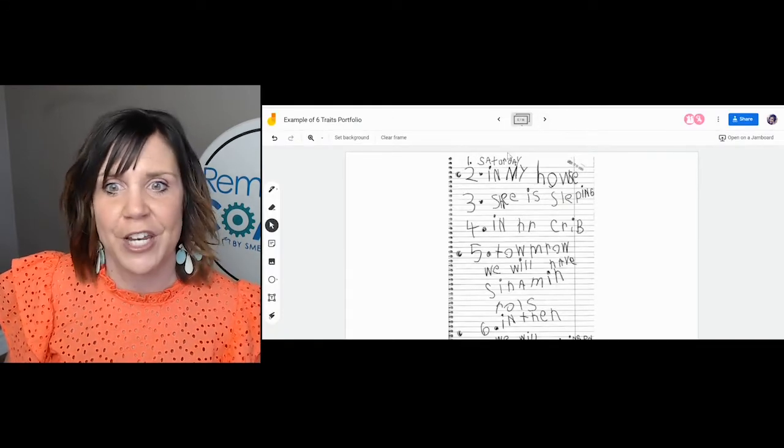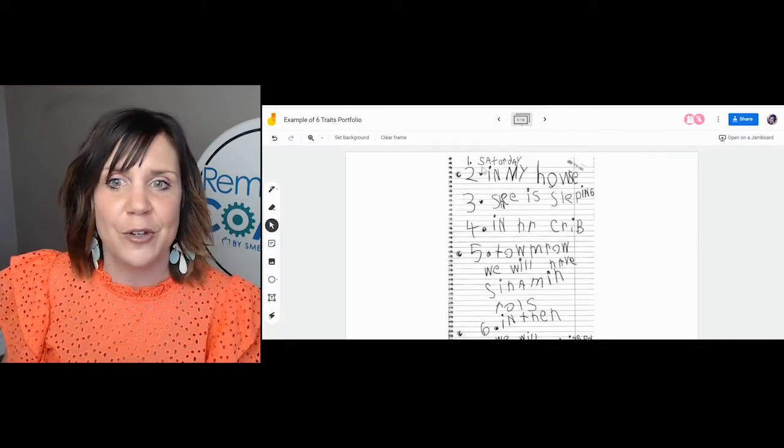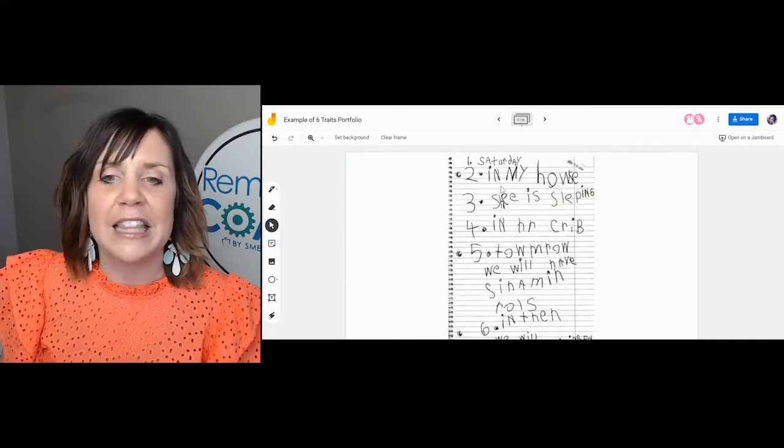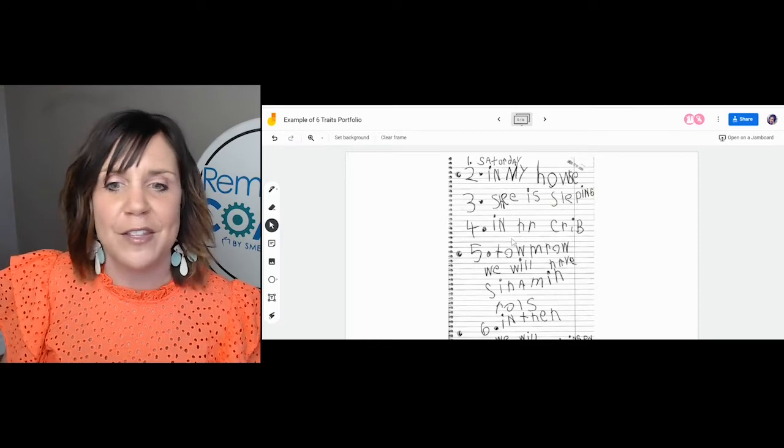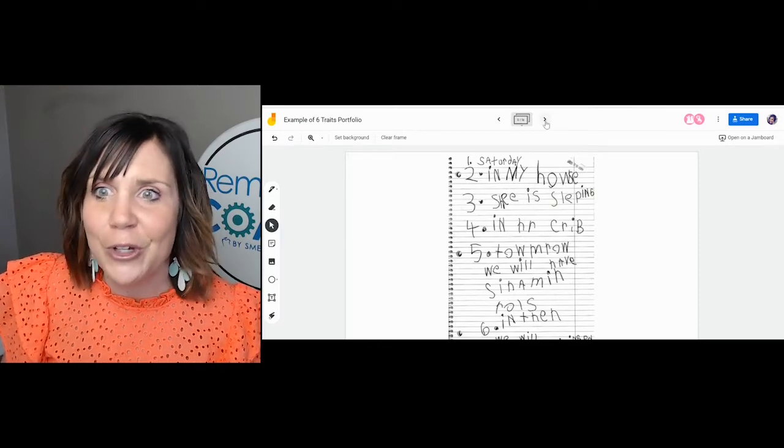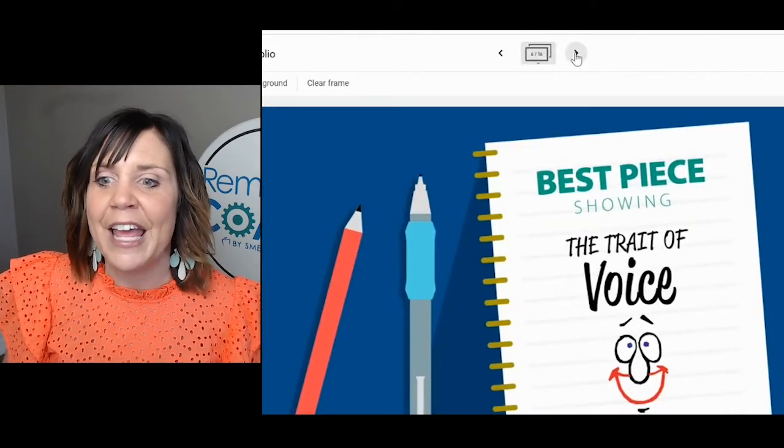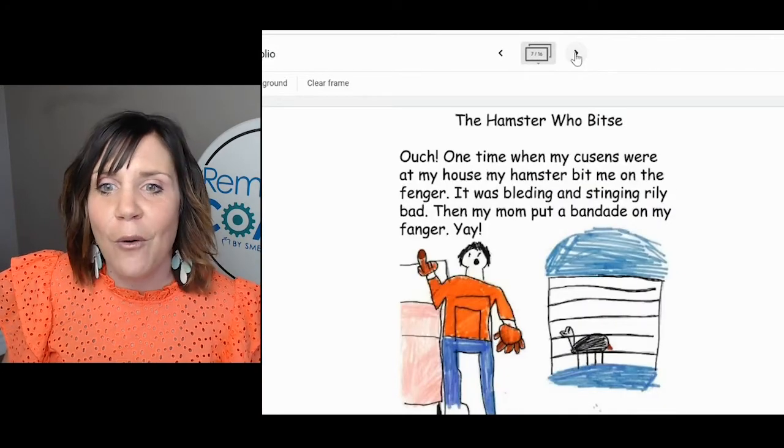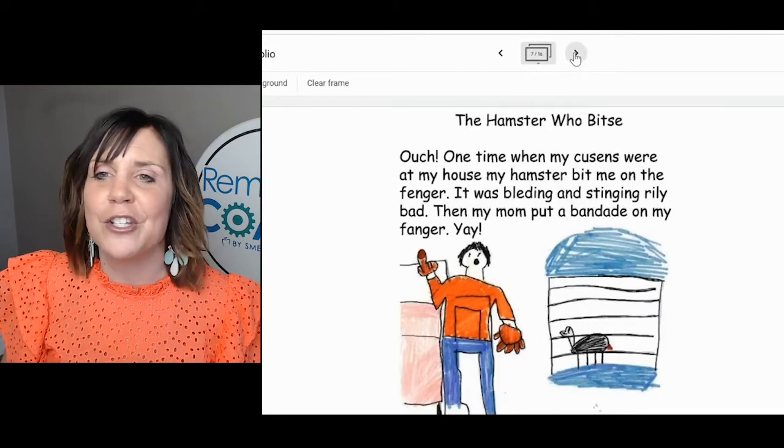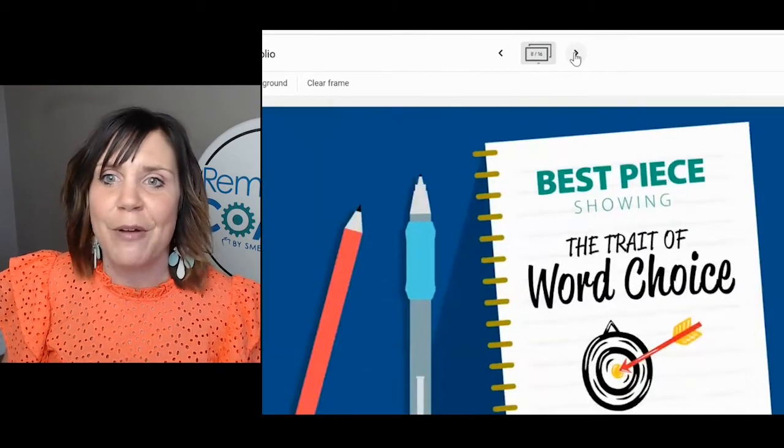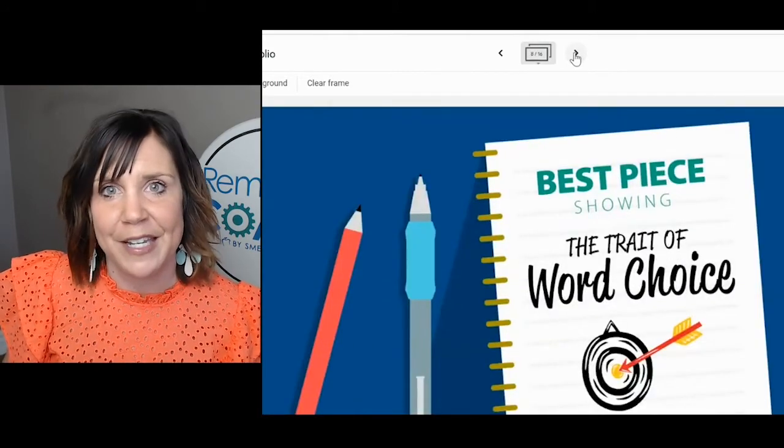This one's for organization. This student made a list of all the things that they want to include in their writing and the trait of voice. You can just click through there. We thought it might be nice to see an example. Along with this video, we'll include a link to the template and a link to the example. Maybe this will help you and give you some ideas and a resource to create your own digital portfolios.